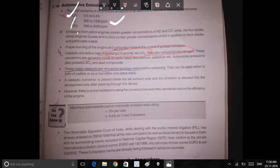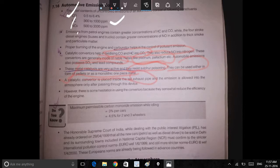These converters are generally made of noble metals. Automobile emissions also contain SO2 and lead compounds. These metal catalysts are very active and resist sulfur poisoning. They can be used either in the form of pellets or monolithic one-piece metal. A catalytic converter is placed inside the tail exhaust pipe, and the emission is allowed into the atmosphere only after passing through it.